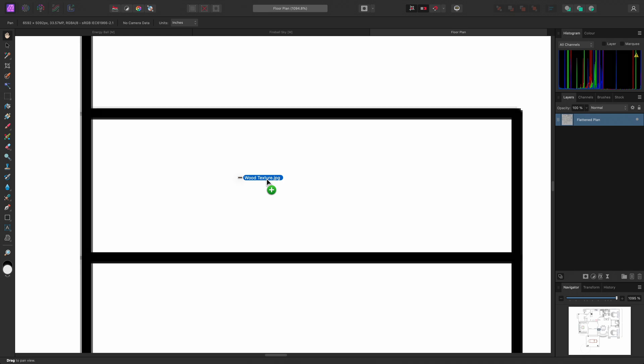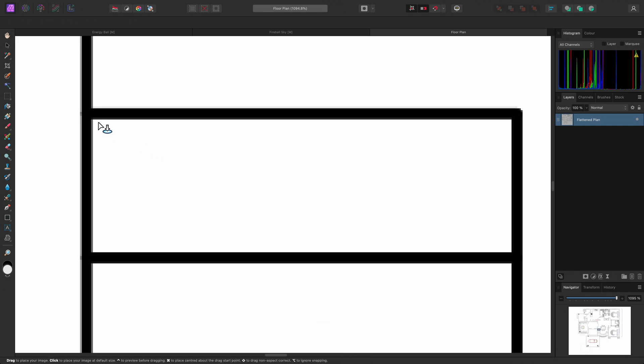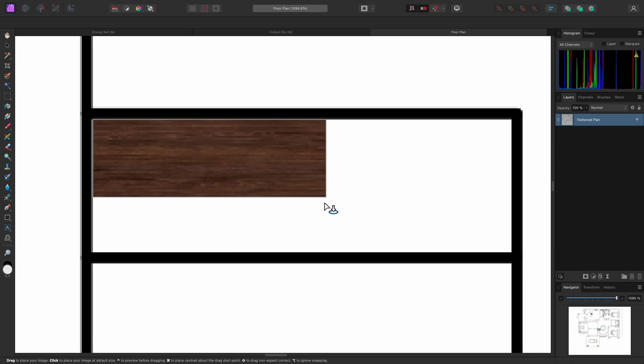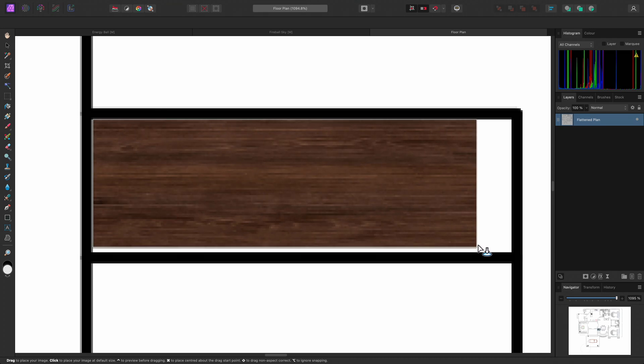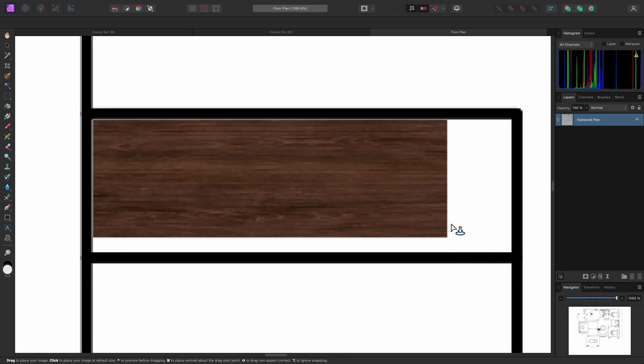Now, if I hold Option on Mac, Alt on Windows, when letting go of the mouse button, I can now drag to place the image at an initial scale of my choosing.